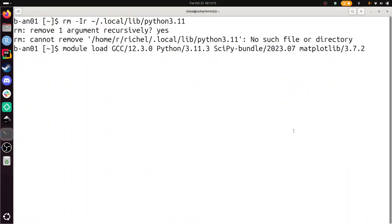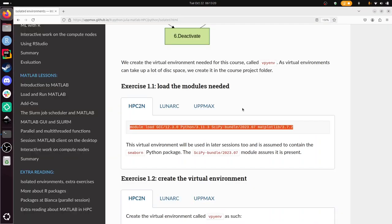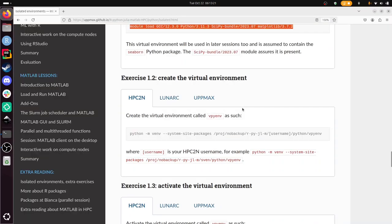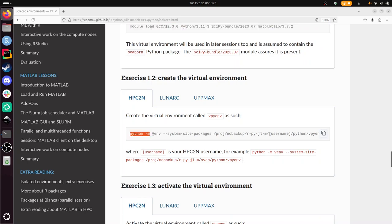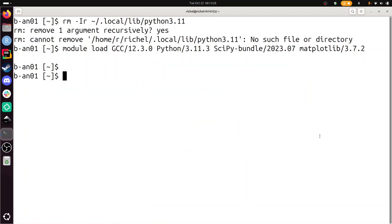And the beauty about this is that these modules load some packages, and we can easily use them in a virtual environment now. We don't need to install a lot of packages anymore.